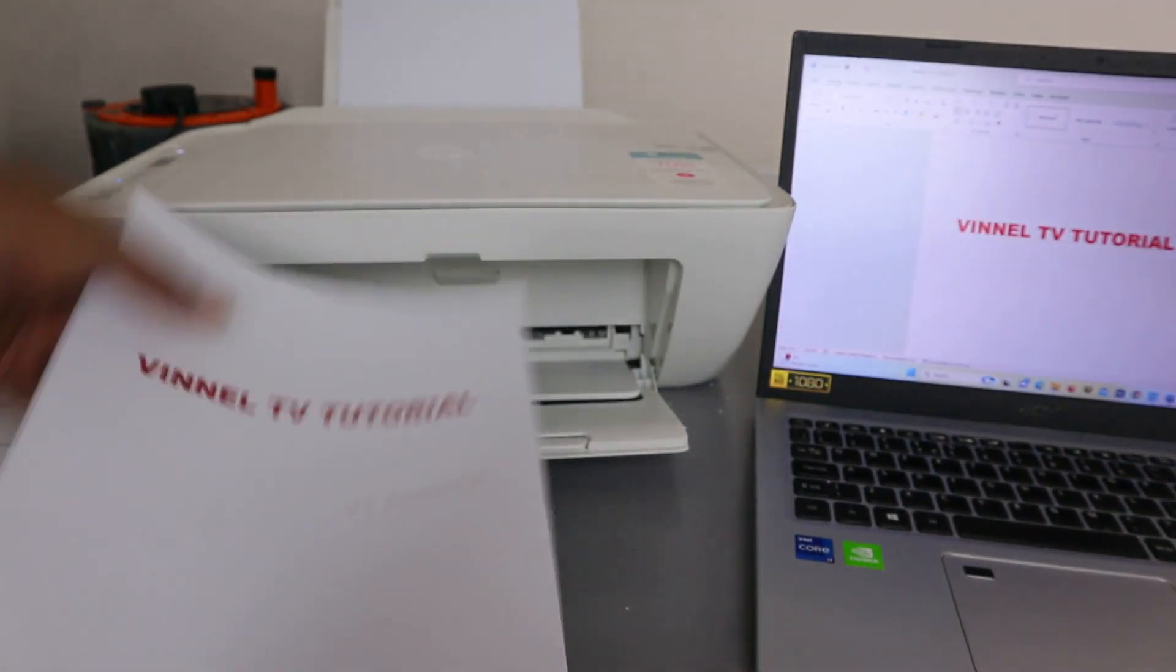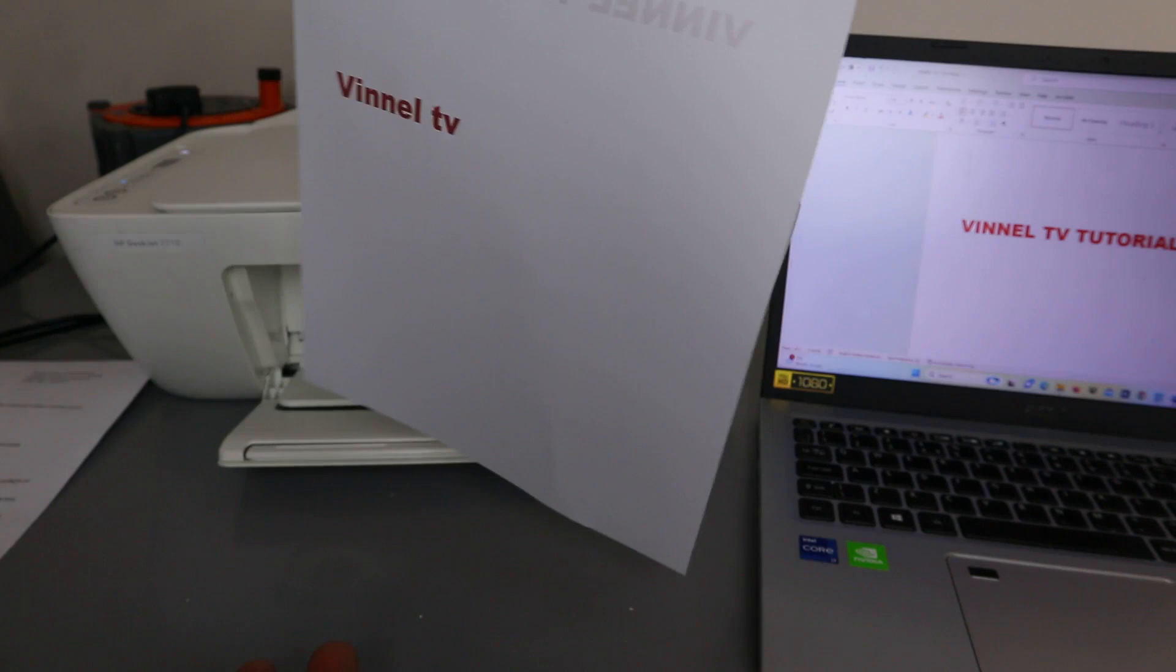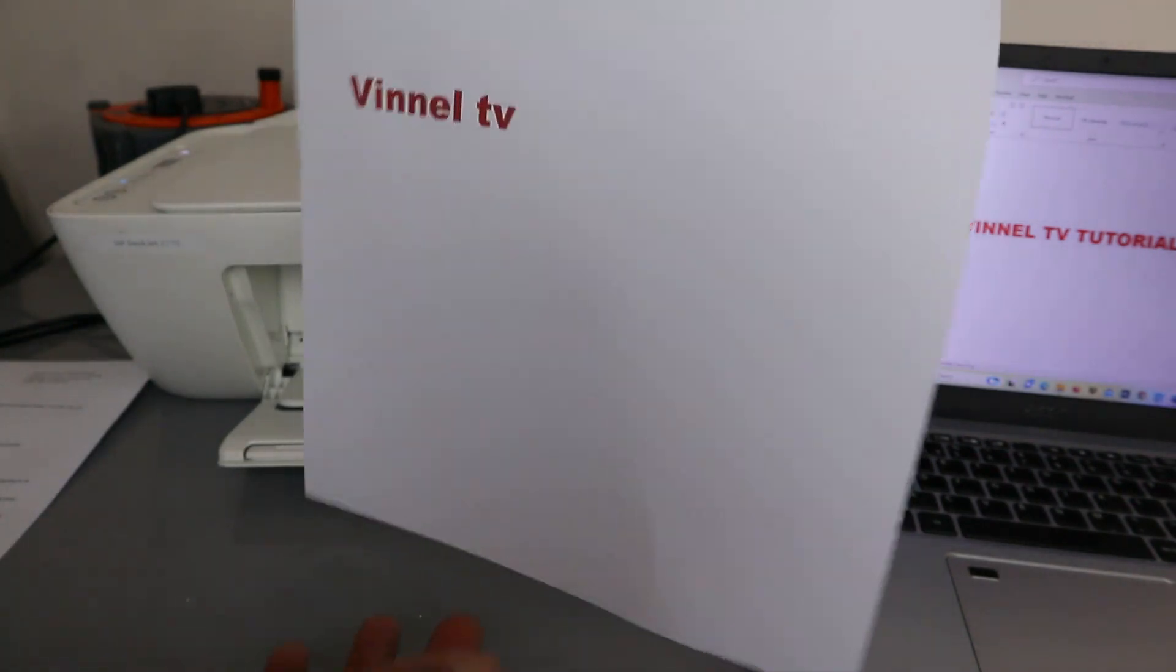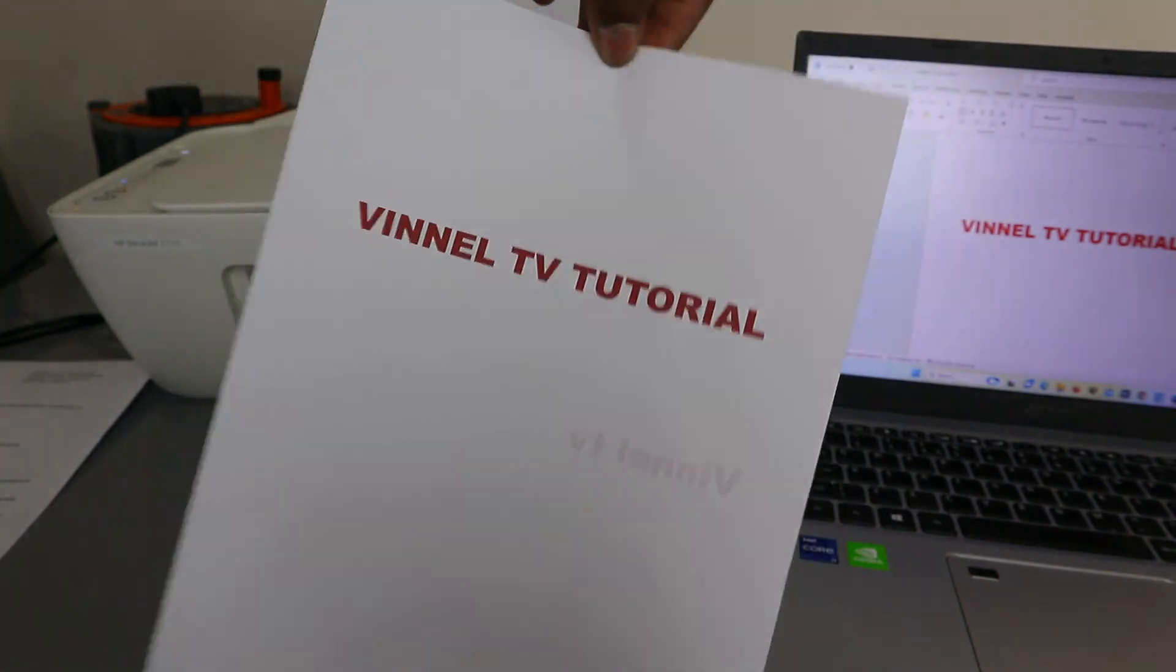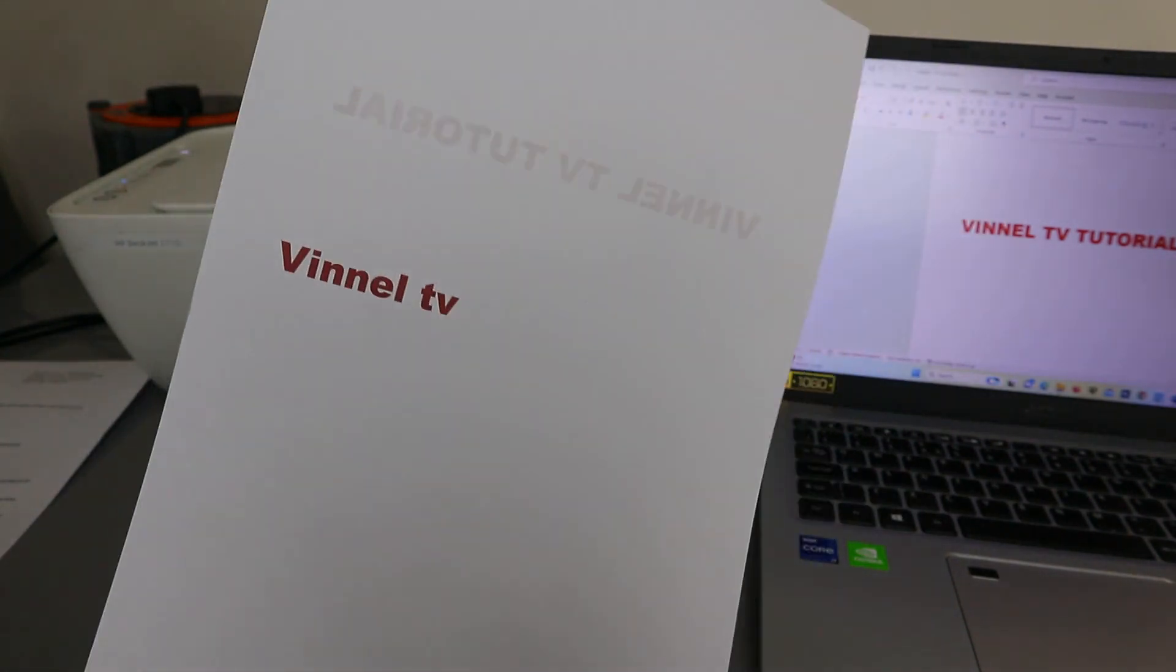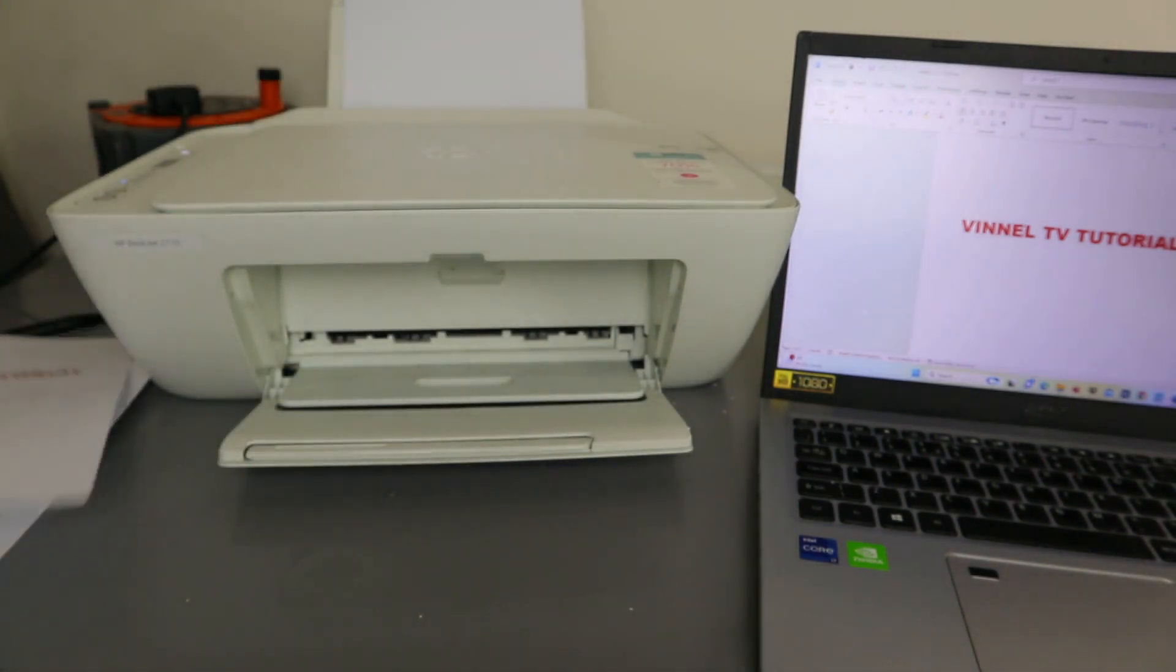So this document we printed out double-sided. You can see we printed this out double-sided from this printer.